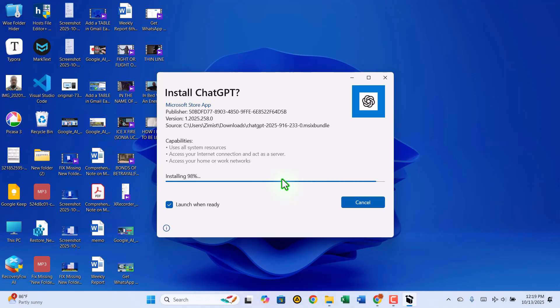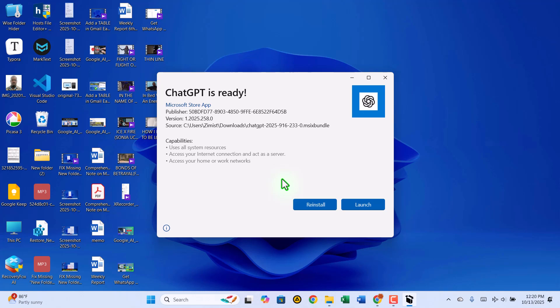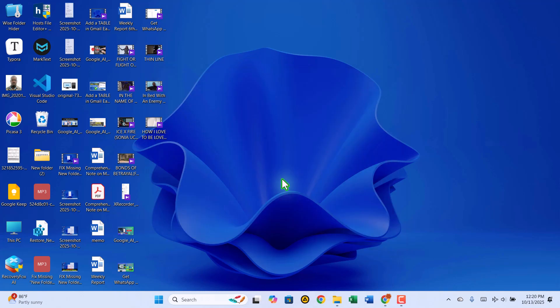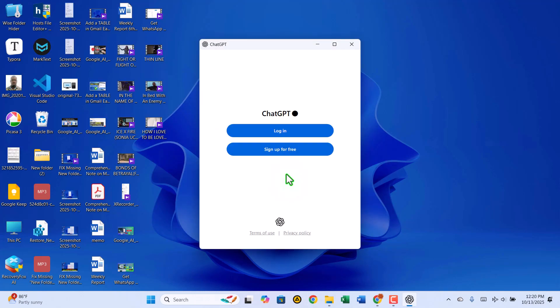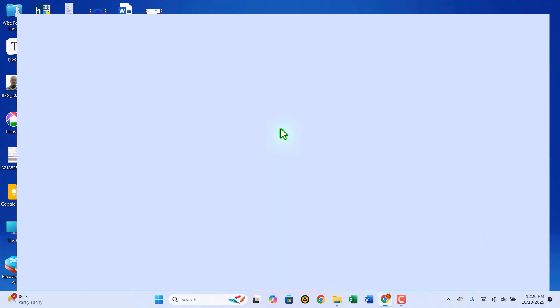After the installation completes, ChatGPT may launch automatically. If not, simply open it yourself from the Start Menu or Desktop shortcut. Now it's time to log in. You can sign in using your Google account. That's what I'll use here.